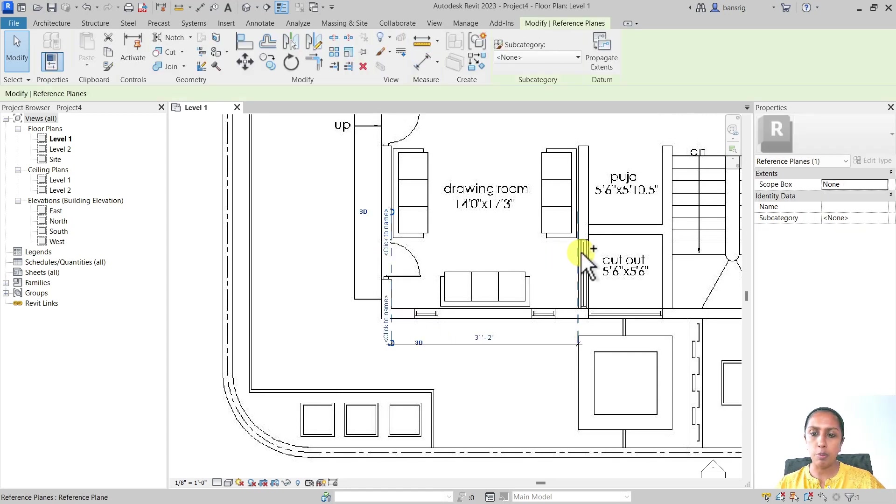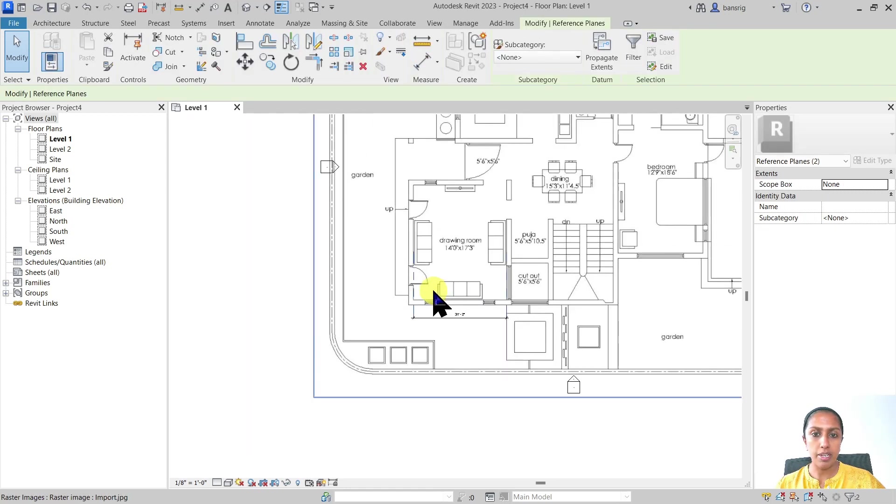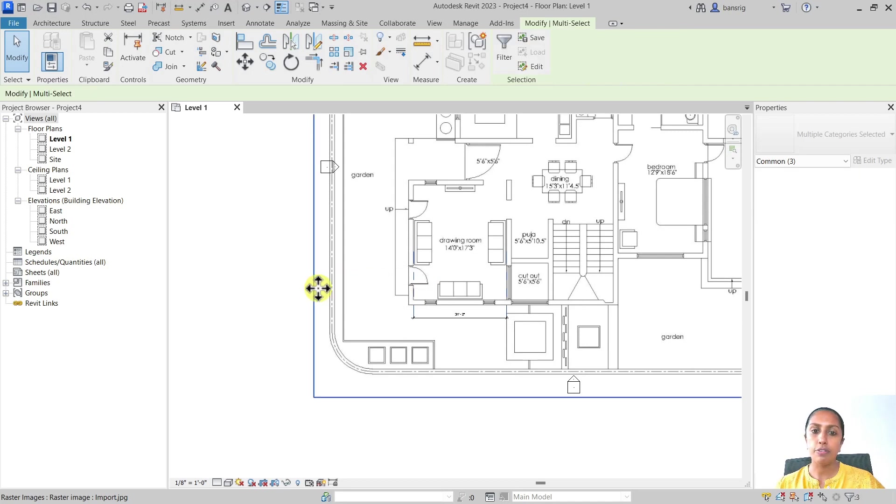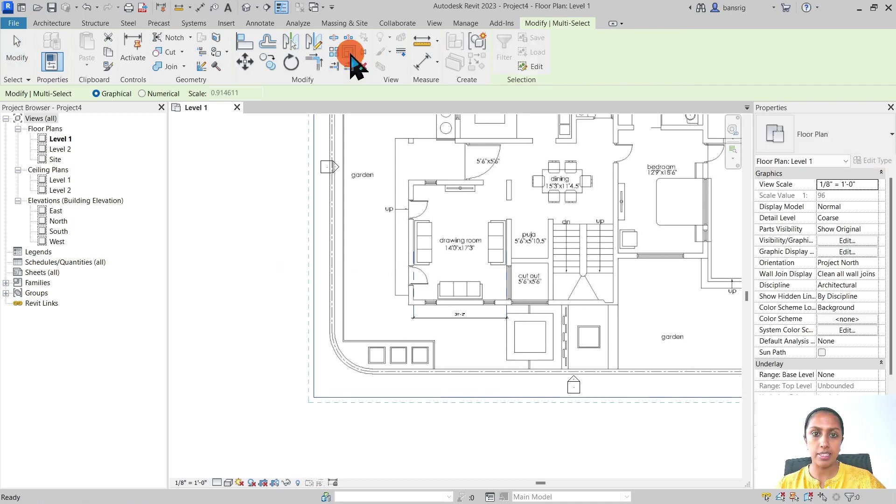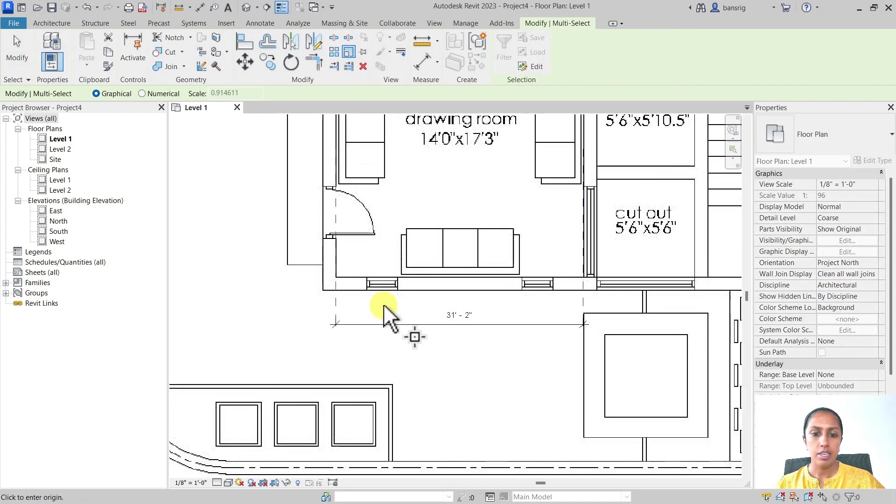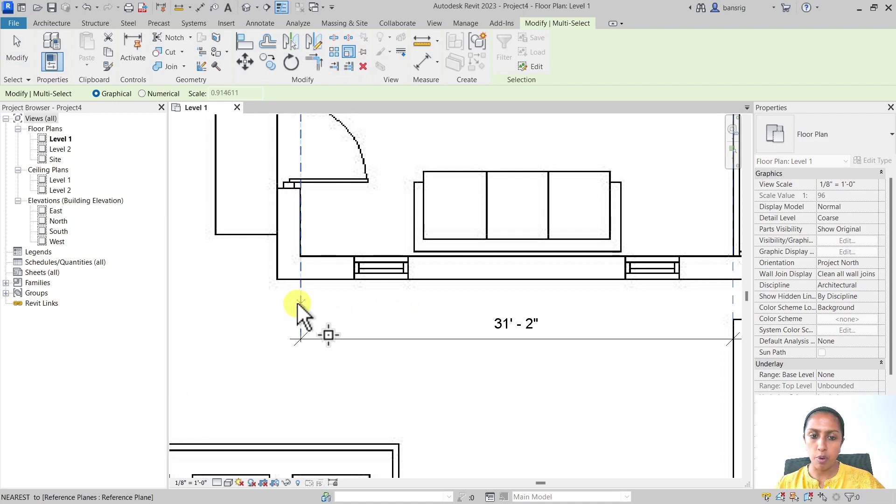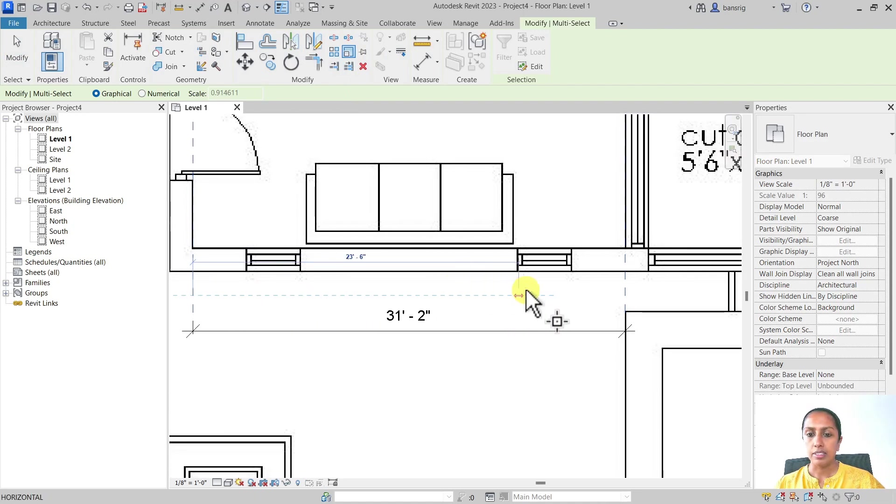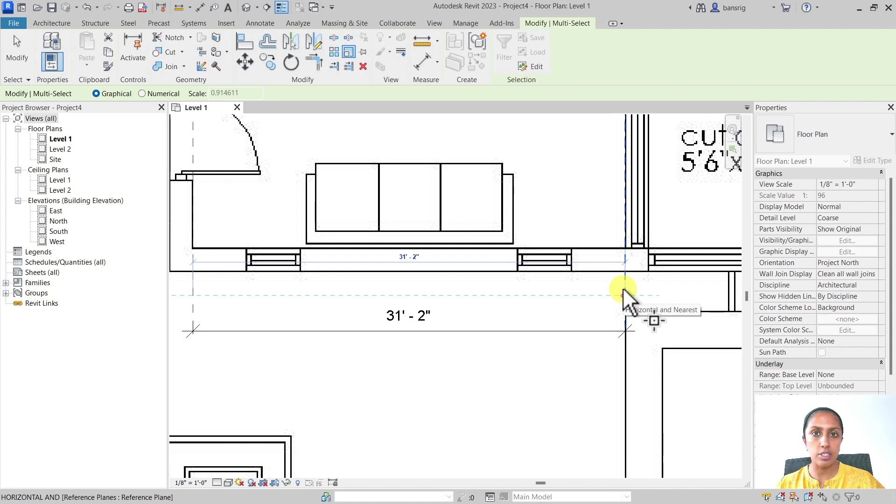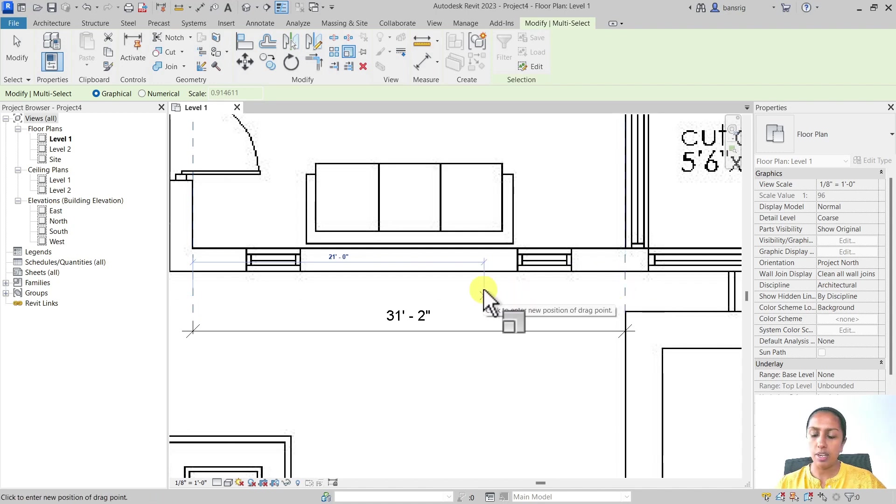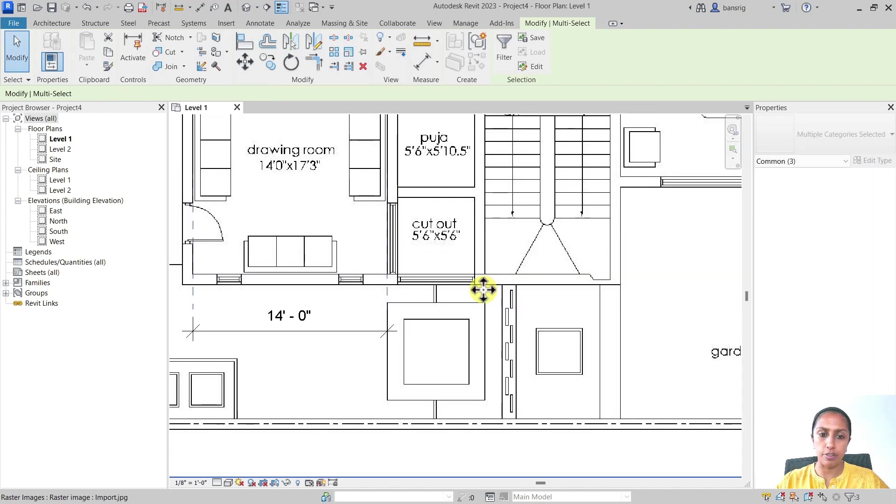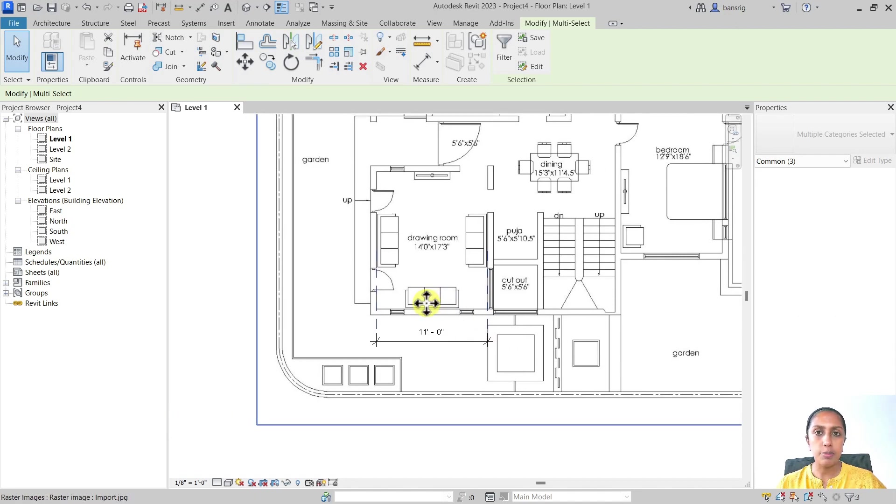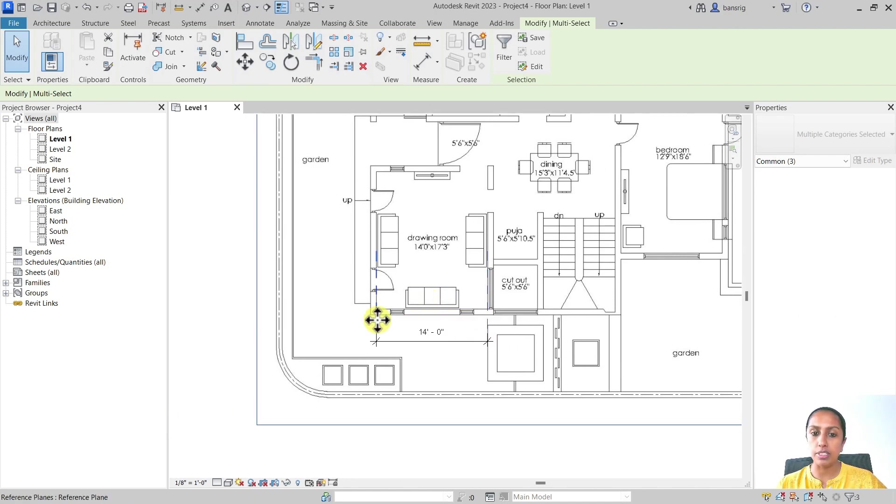I'm going to select both of these reference planes. I'm going to press Ctrl and add the selection of this image file as well. Let's scale it up. The base point at the first reference plane, and the destination point at the second. This is the old length and the new length. I'm going to type in 14 feet. So now this has been scaled to the 14 feet length.